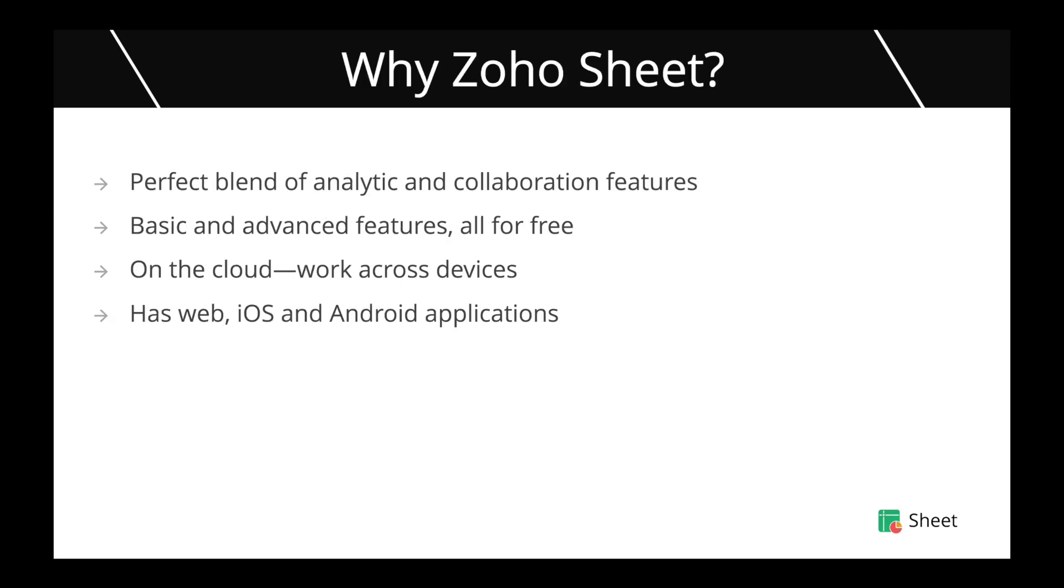So why Zoho Sheet? For those of you who are not familiar with Zoho Sheet, it is an online spreadsheet application that provides you a perfect blend of analytical features such as functions, charts, pivot tables and collaboration features such as sharing, real-time collaboration, commenting, and all these basic and advanced features are provided for free of cost without any restrictions or limitations.